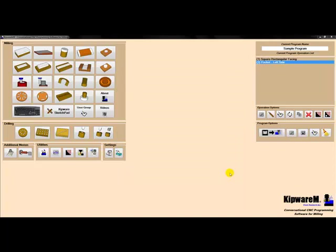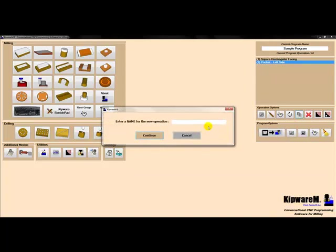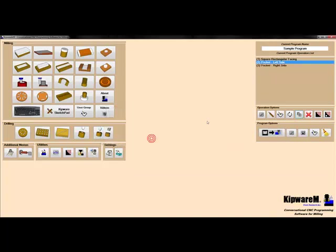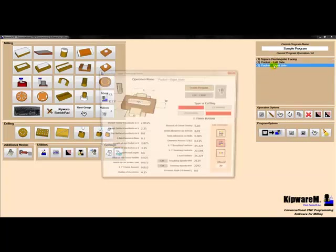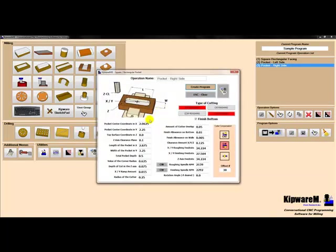Rather than create a completely new cycle for the pocket on the right side, I'm going to copy this cycle, open it up in the conversational menu, and change the center locations for the pocket.